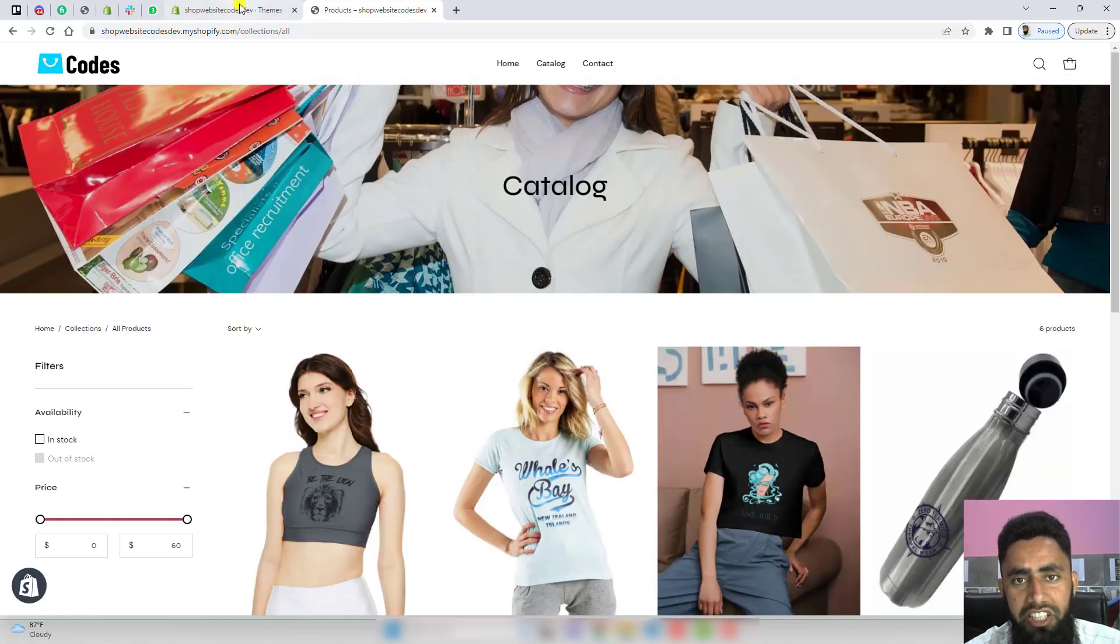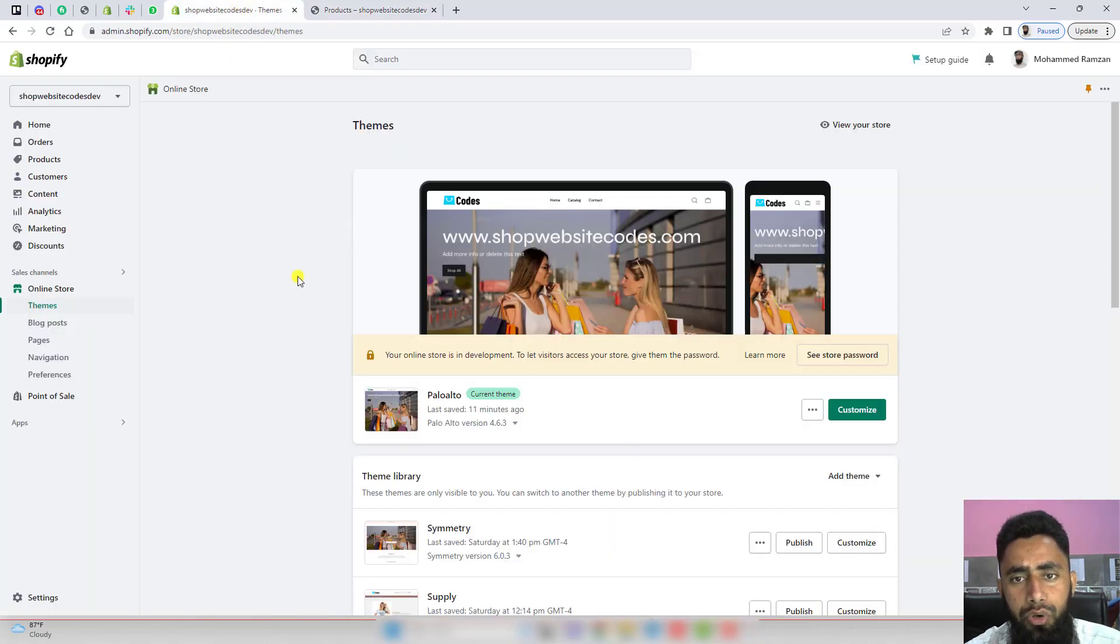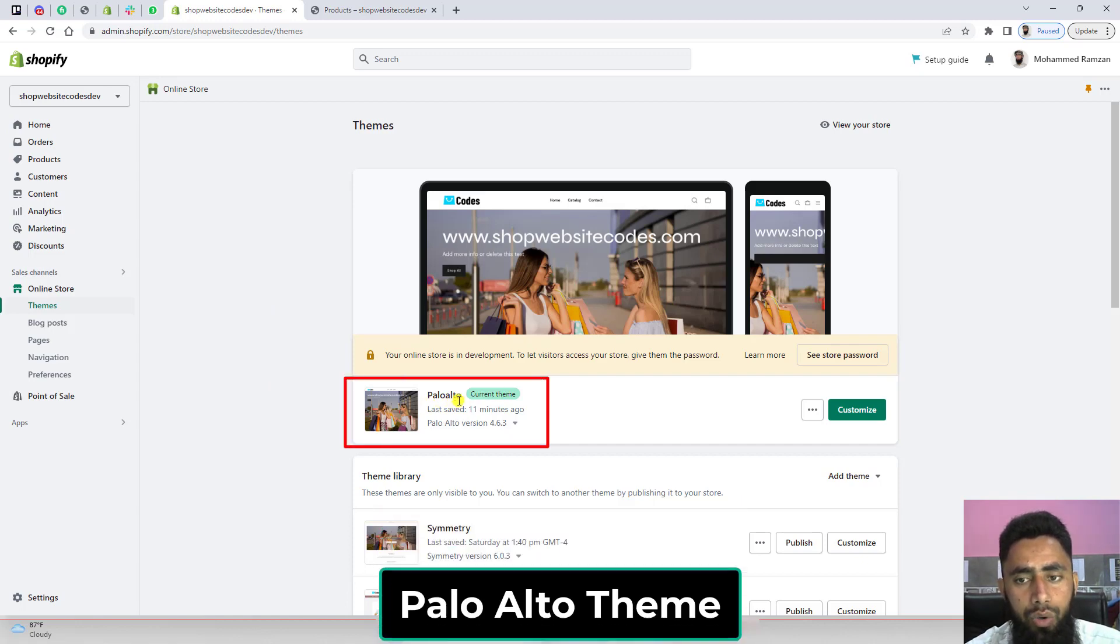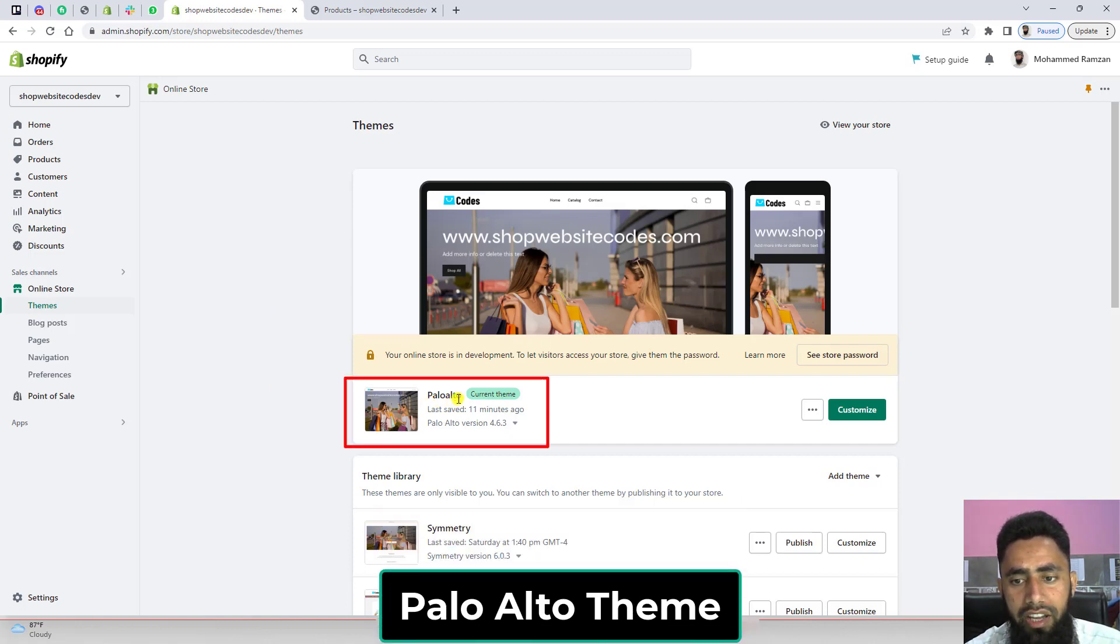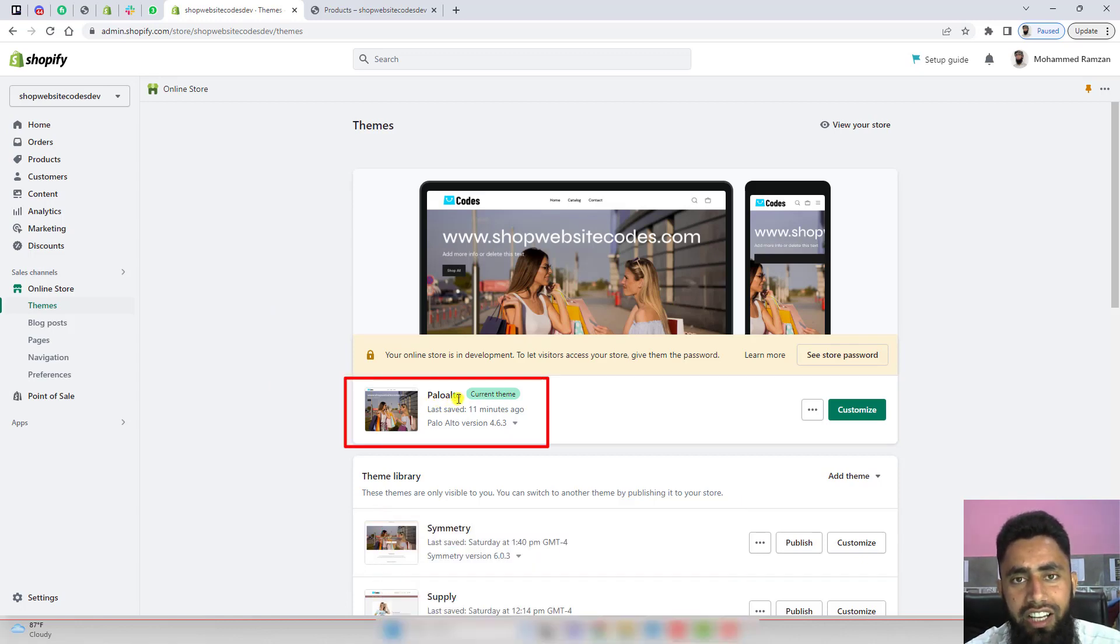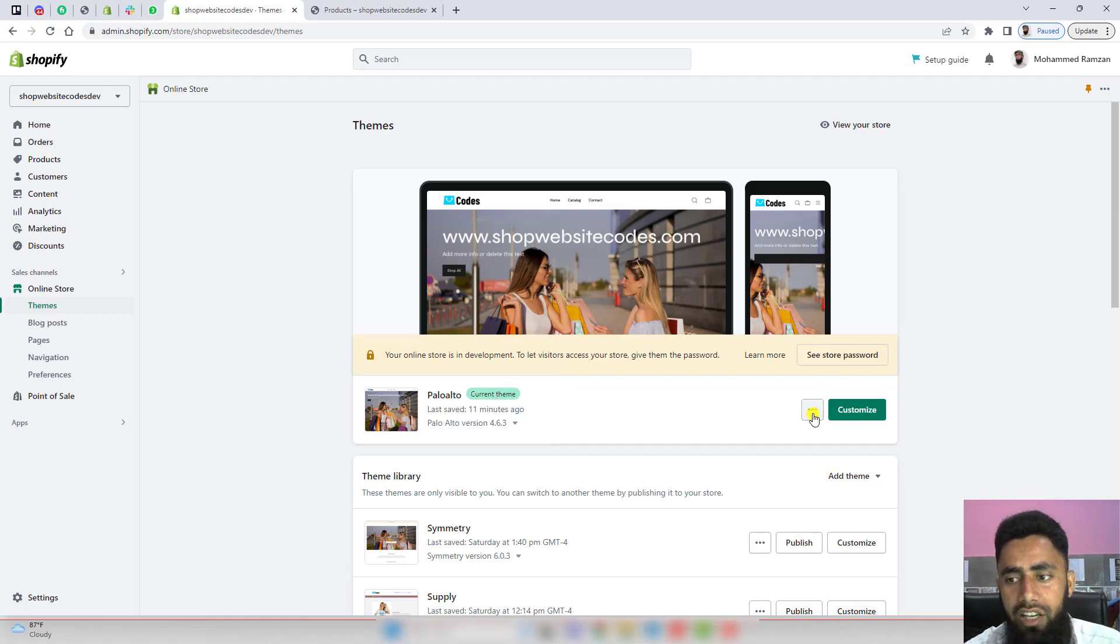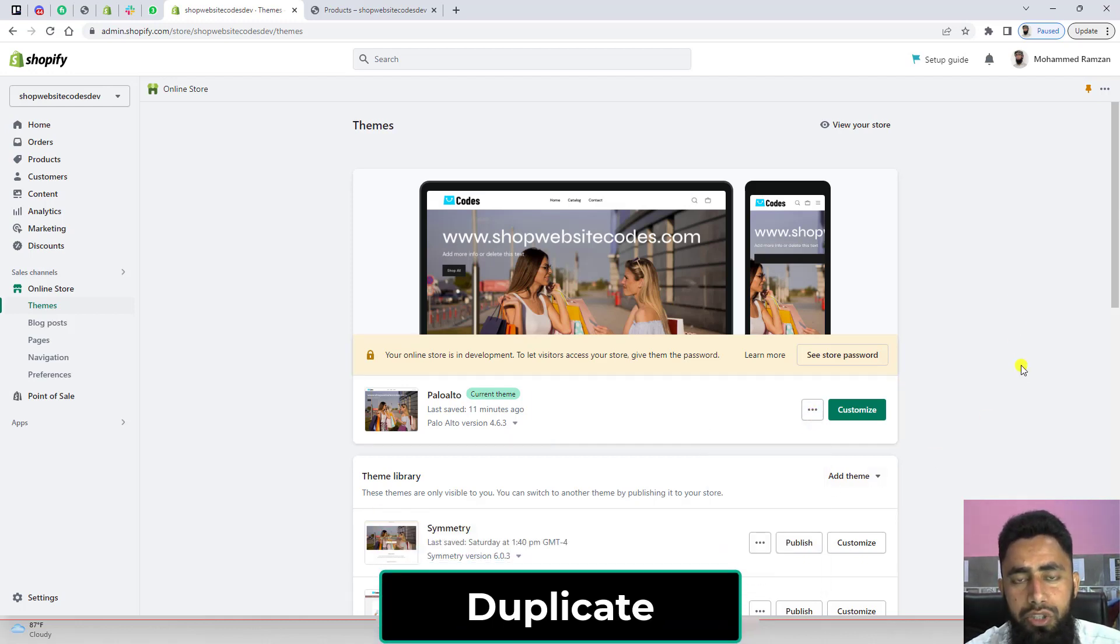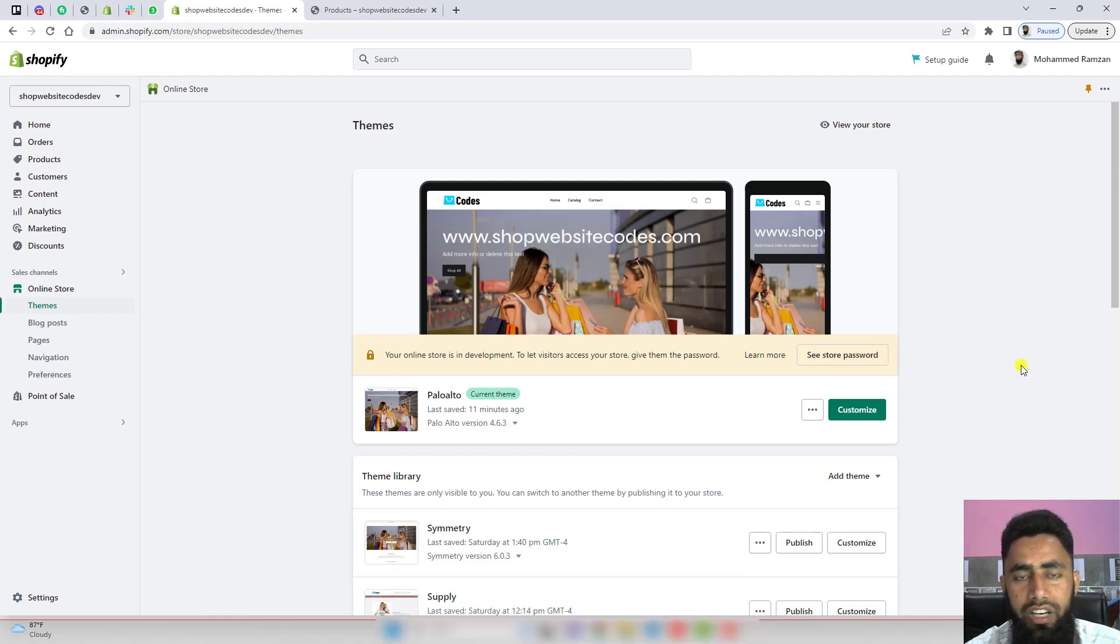So let's start the implementation. First, you should go to the Shopify dashboard. You can see you have Palo Alto theme installed. The first thing is you should create a backup of this theme. Click on these three dots, click on duplicate. That way you can restore later on if you want to.